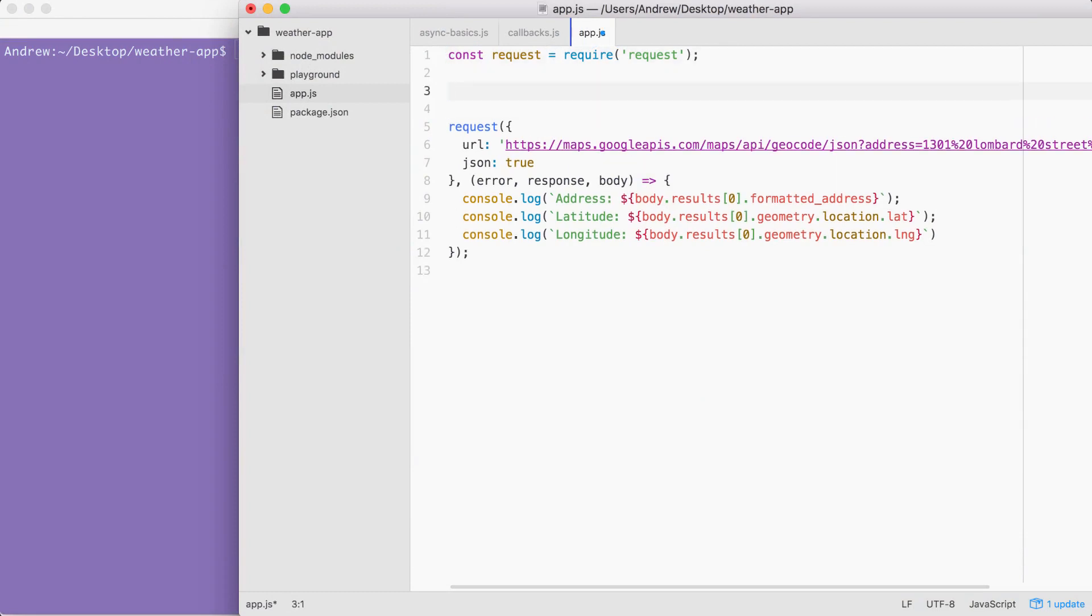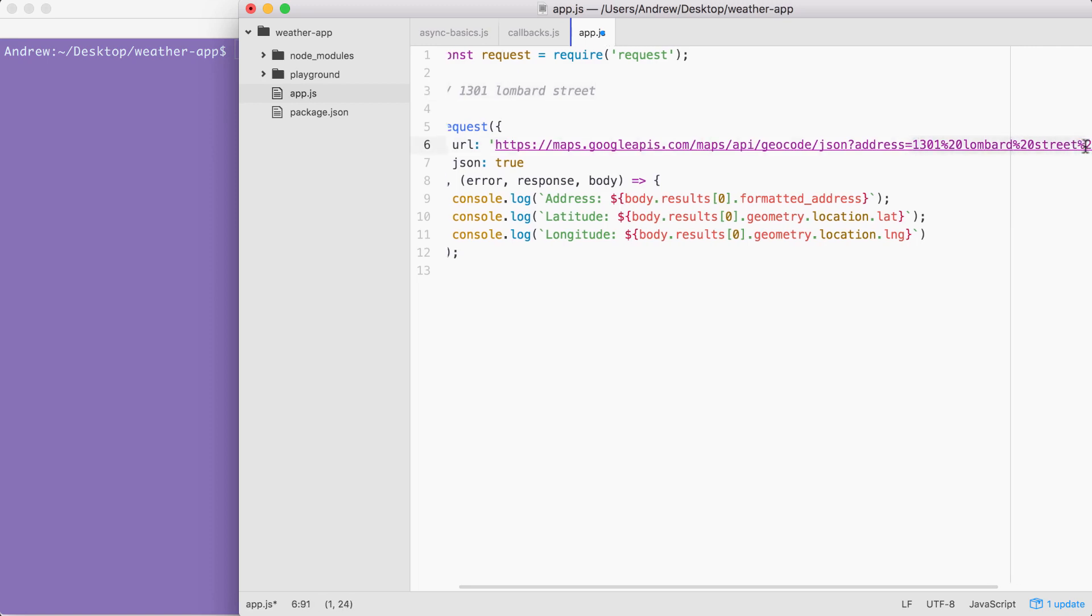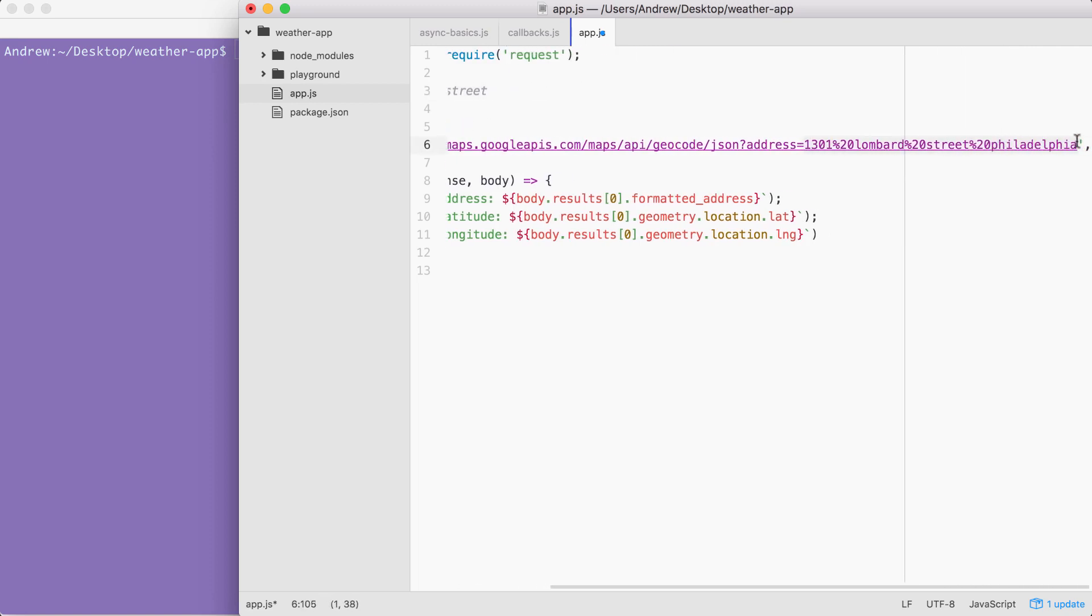The user is not going to type their encoded address into the terminal. Instead, they're going to be typing in a plain text address, like 1301 space Lombard space street. Now this is not going to work for our URL. We need to encode those special characters like the space, replacing them with %20. Now %20 is the special character for the space.